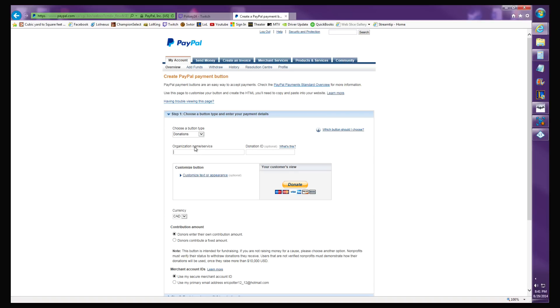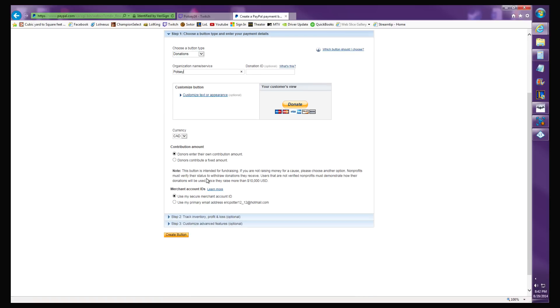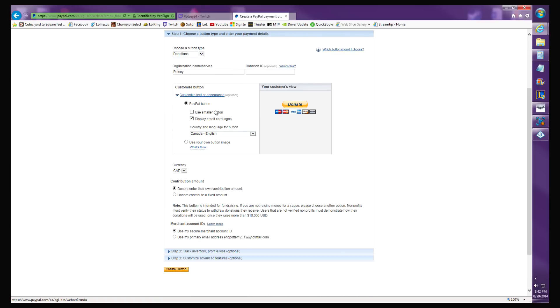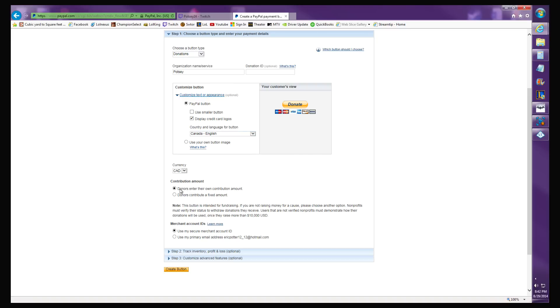For organization name or service, I use my screen name. Donation ID, you don't need this. Customized text or appearance, display credit card logos - none of this really matters. All you want is the URL right here. That's what matters.